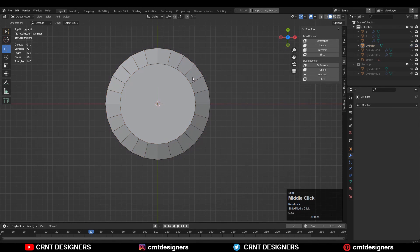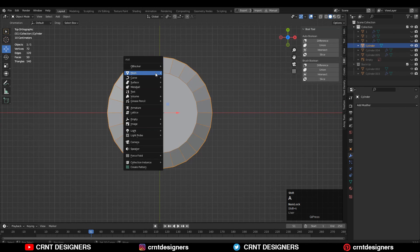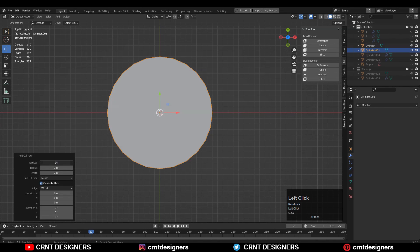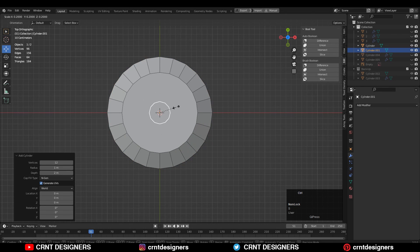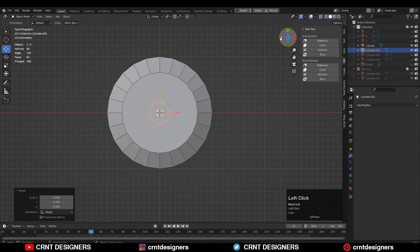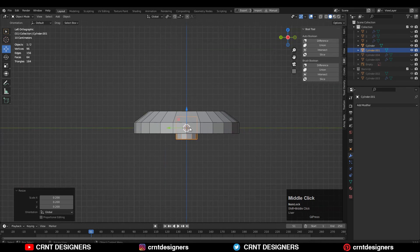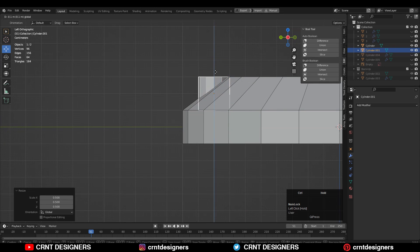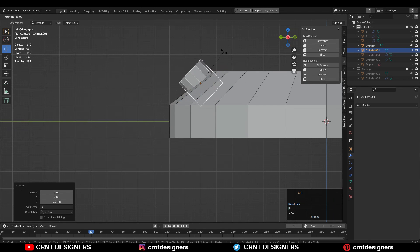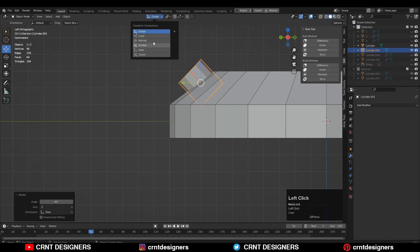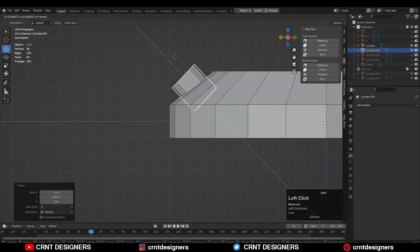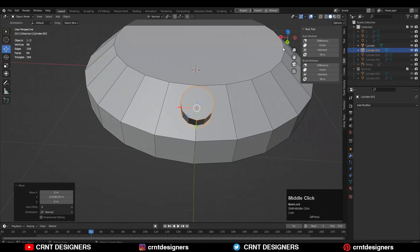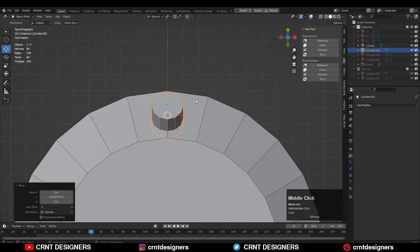The next thing, you need to add one more cylinder there and we will go with 12 vertices. Then scale down this cylinder and you need to give the right position to this cylinder because we want to create that boolean detail. So just rotate it a little bit and try to give the right position and right angle to this cylinder.